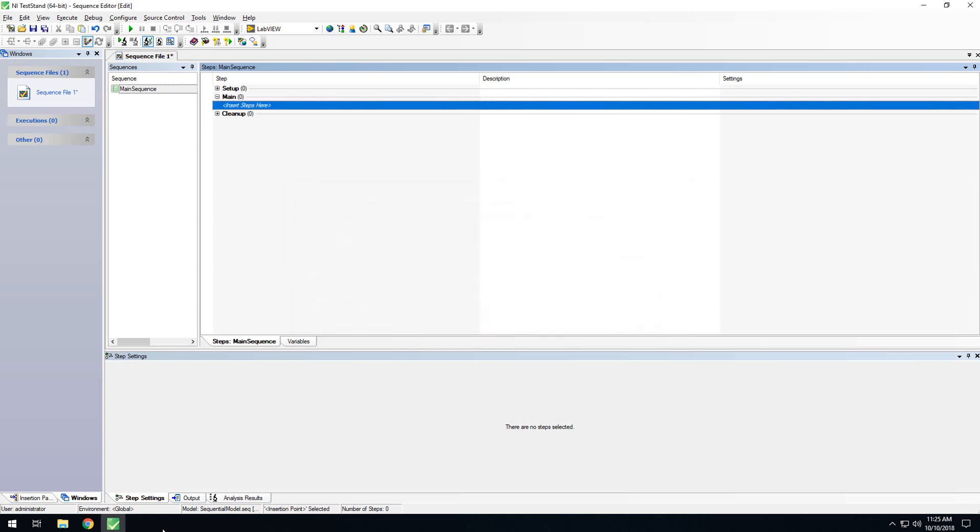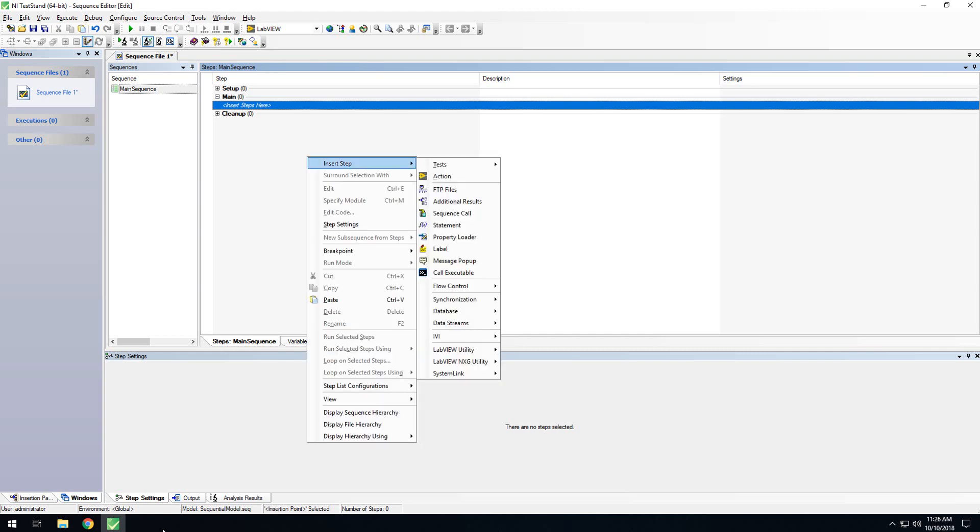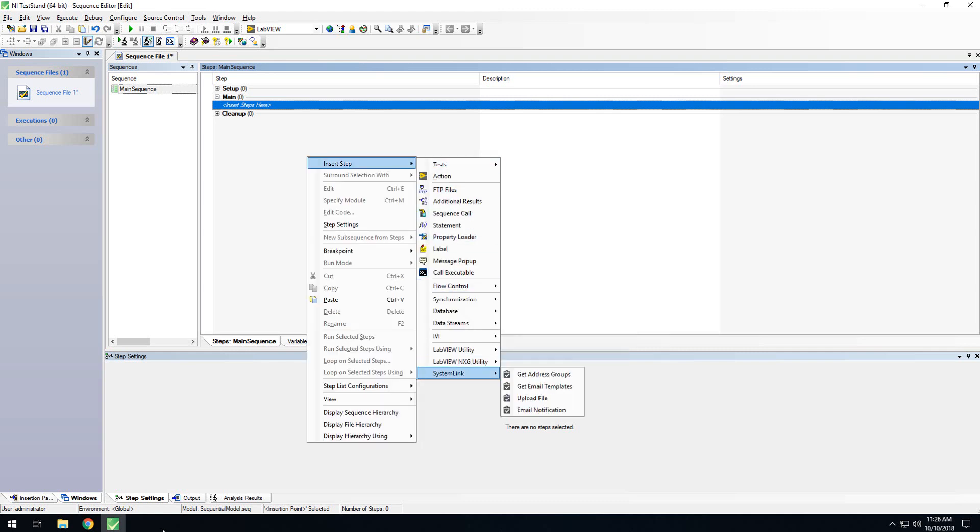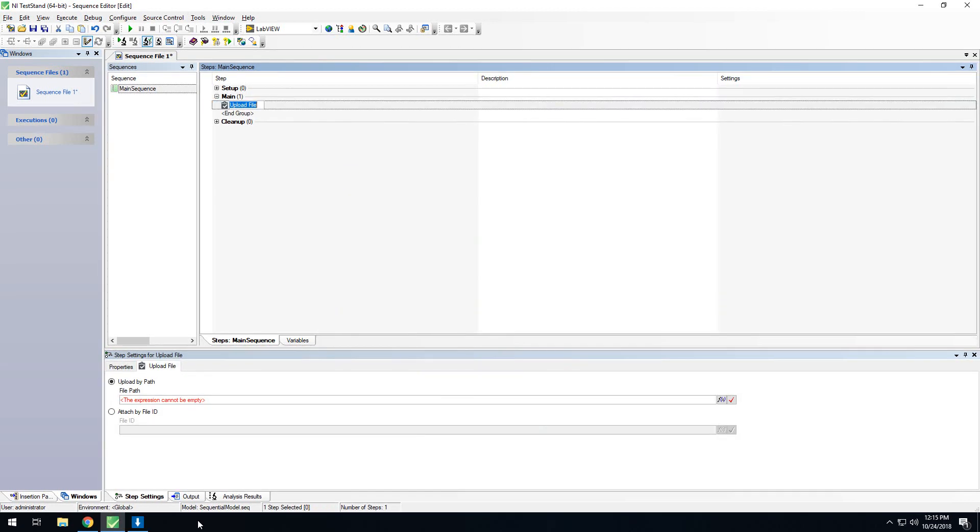Additionally, you can add individual steps to upload files that are generated from your sequence. To do this, right-click the Steps menu, go Insert Step, go to SystemLink, and you'll have a couple of options. The Get Address Groups, Get Email Templates, and Email Notifications can be used to send emails as a step in your TestStand sequence, but the upload file is the one that we're currently interested in. With this step, you can upload by path or attach by file ID.